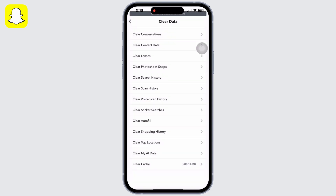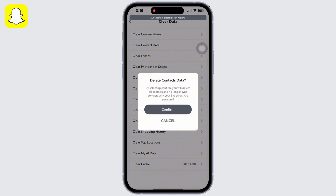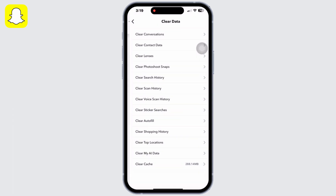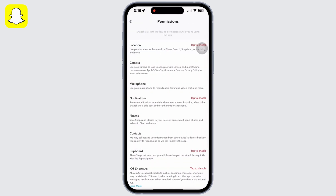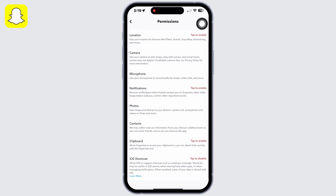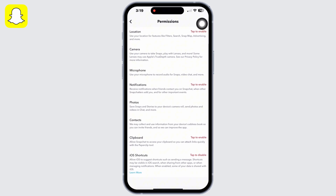Now go back and under Additional Services click on Permissions. For any options that are disabled, go ahead and enable them. For example, I had my location disabled, so I will enable my location. Likewise, enable all disabled options.